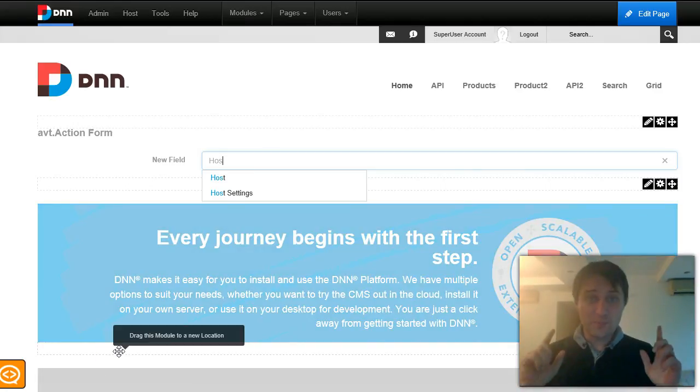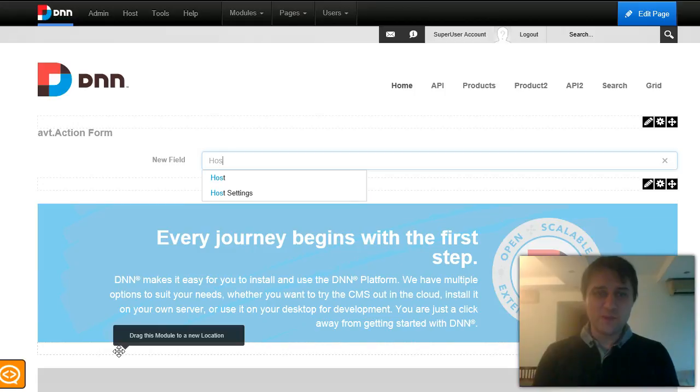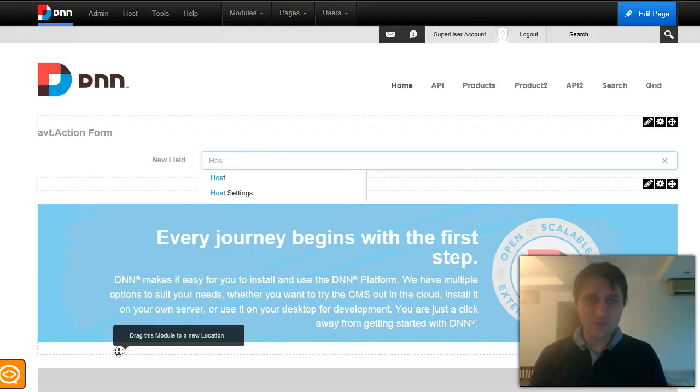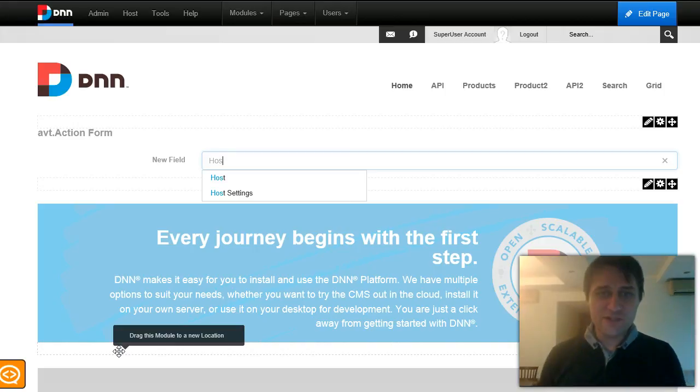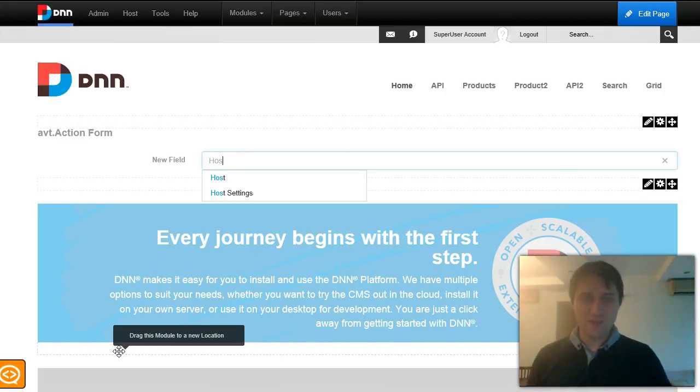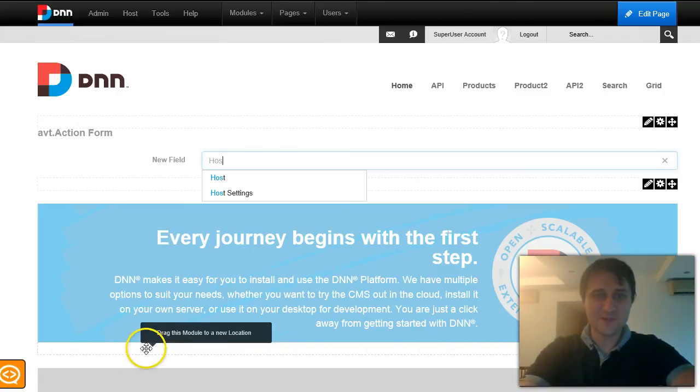I hope you enjoyed this video. I hope you'll get to try DNN API endpoint and action form. If you have any questions, please reach to us on our forums at dnnsharp.com support. Thanks for your time.